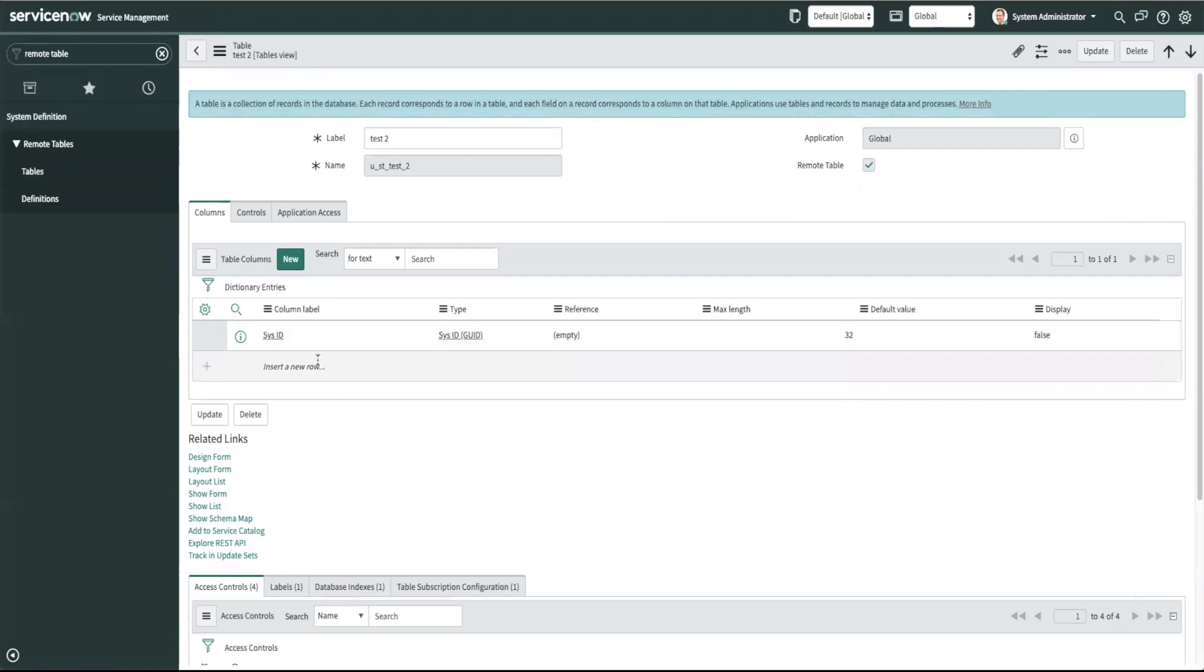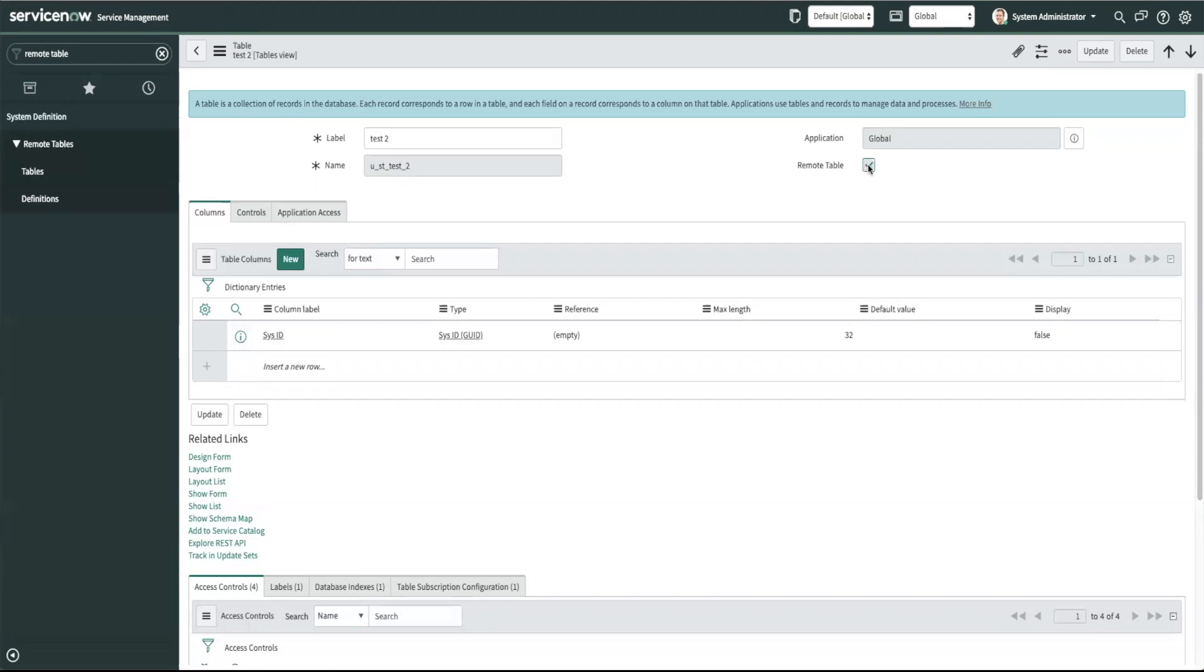If it was an internal table you would see more fields for example created by, updated by, and so forth. The other difference between a remote table and internal table is this checkbox here. For remote tables it will always be checked in.